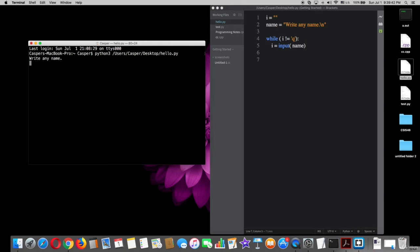As you can see, it says write any name. I will write anything now. Just watch out.